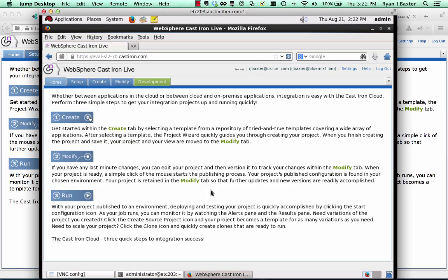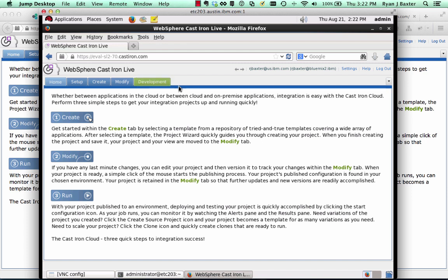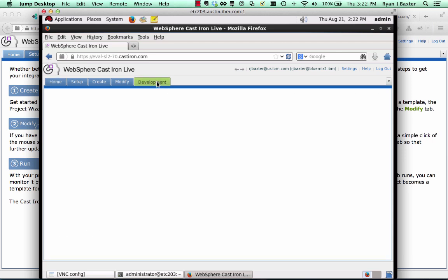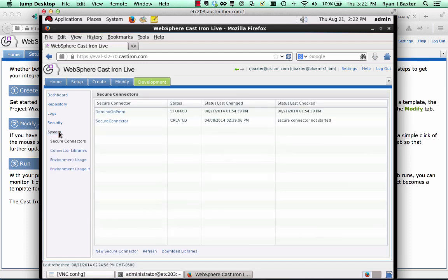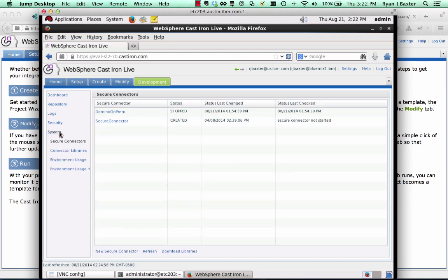The first step in setting up your cloud integration for a REST API that's behind the firewall is to click on an environment. An environment is something, either a development environment, you can have a test environment, a production environment. In my account, I only have a development environment, so I'm just going to use that environment here. Once you click on the development tab, click on system. You want to click on secure connectors if that's not already selected. This is where you begin by setting up a secure connector.